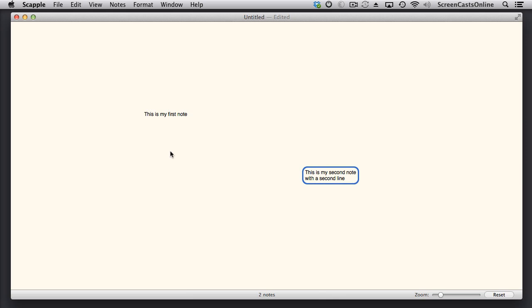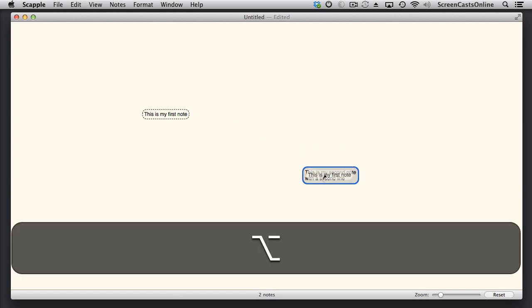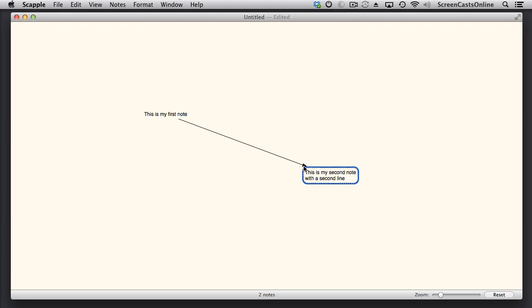As well as the standard dotted line, you can create lines with arrows to give you more visual representation of something linking to something else. So if I drag this across to here, and then hold down the Option key and let go, you'll see I have this arrow head here, pointing from the first note to the second note.